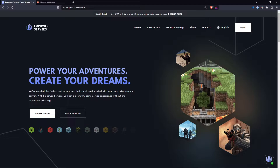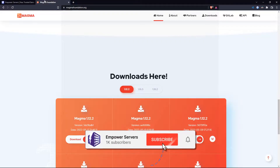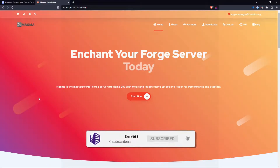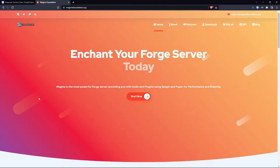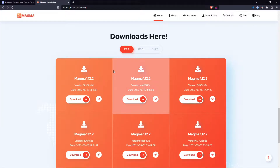Hello and welcome to an Empower Servers tutorial. In this tutorial I'm going to show you how to use plugins and mods on your Minecraft server. The first thing we need to do is come to magmafoundation.org — this is a fork of Spigot that allows you to include mods and plugins on your server.